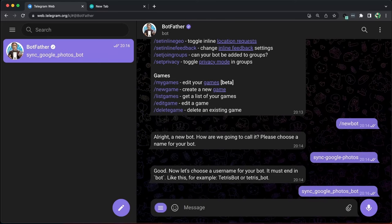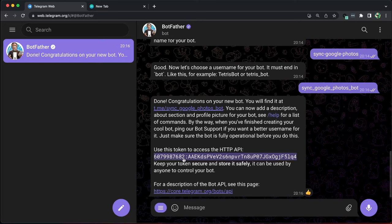It's important to save this token in a safe place as it is the key to controlling the bot. Congratulations! We have successfully created our first bot.